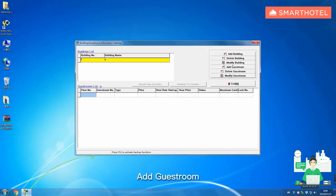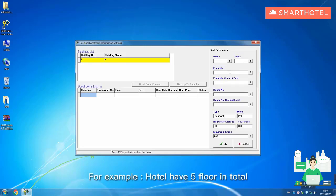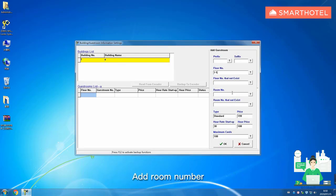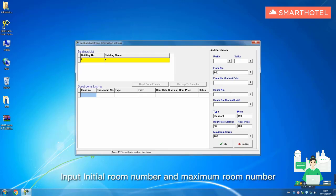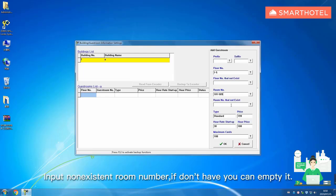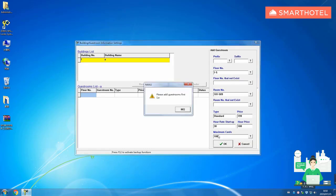Add guest room. For example, if the hotel has five floors in total, then input 15 in the floor number line. Add room number. Input initial room number and maximum room number. Input non-existent room number. If you don't have any, you can leave it empty. Click OK after finish, room added.